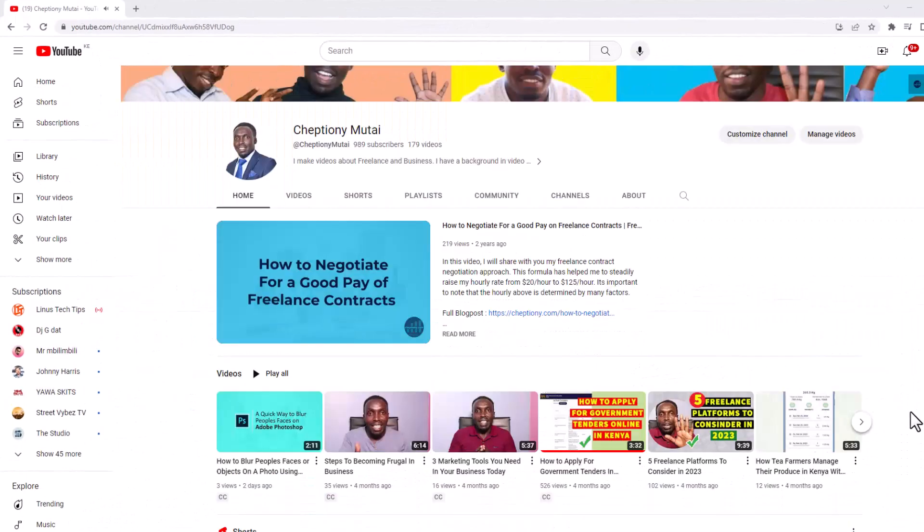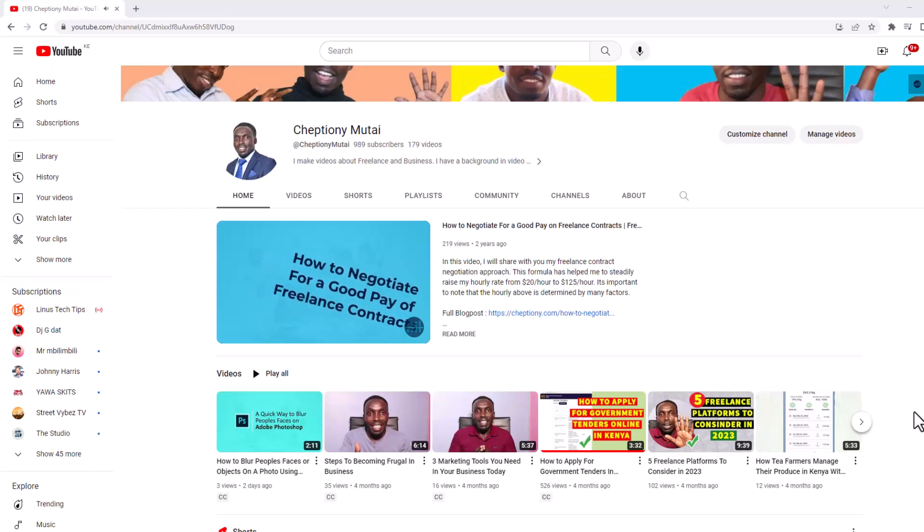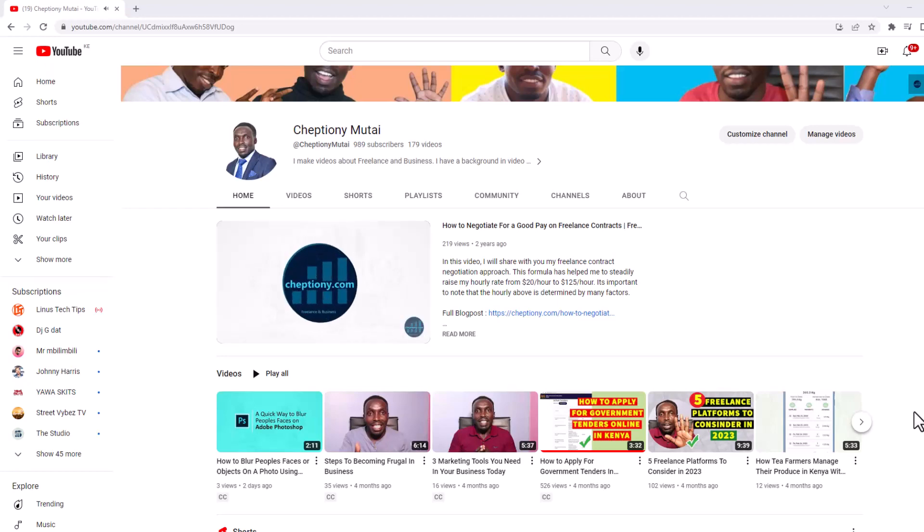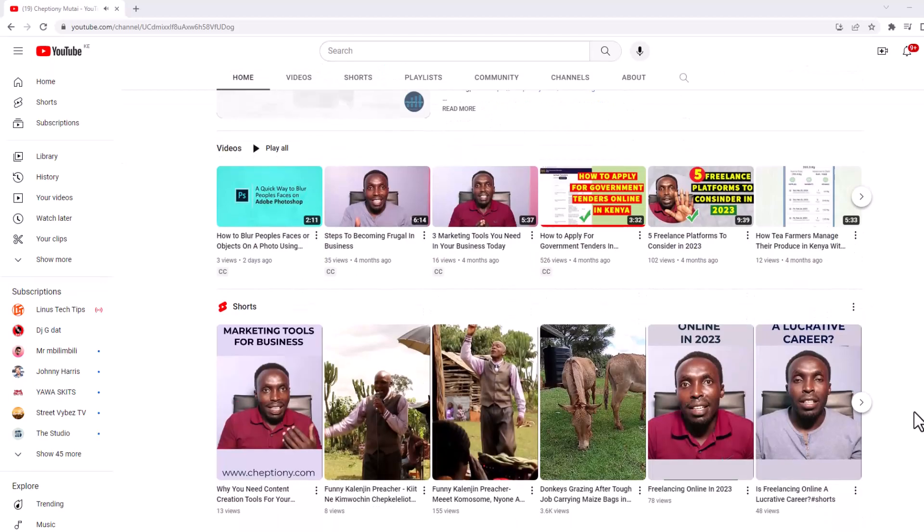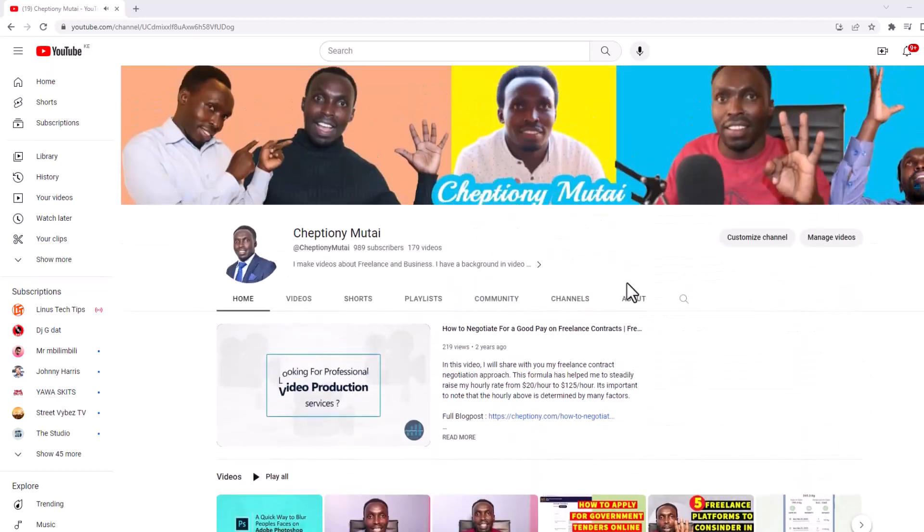Hey, what's up? It's Jep Tiong Mutai here. Welcome to my YouTube channel where I share tips and expert advice on freelance tech and business.